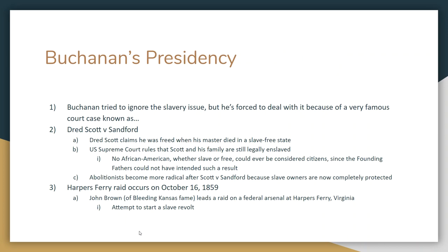James Buchanan is traditionally seen as one of the worst presidents this country has had. One of the reasons is he tries to avoid slavery completely — he basically sticks his head in the sand, pretends slavery doesn't exist, and doesn't want to deal with it. Unfortunately, he's forced to deal with it when the Dred Scott case comes.